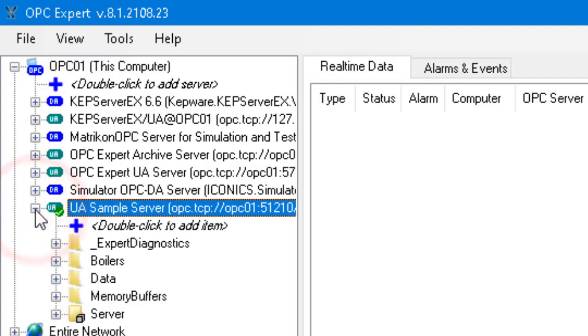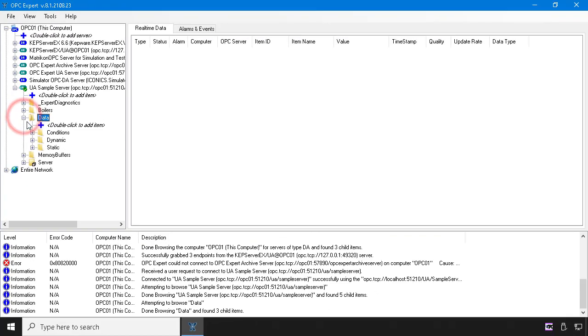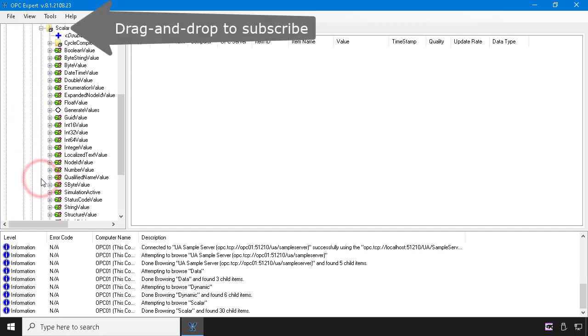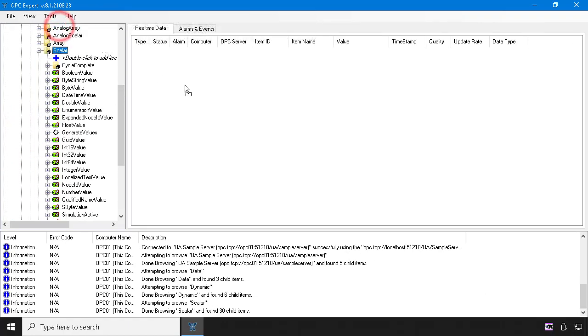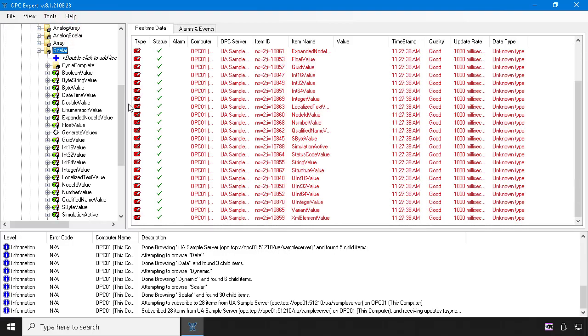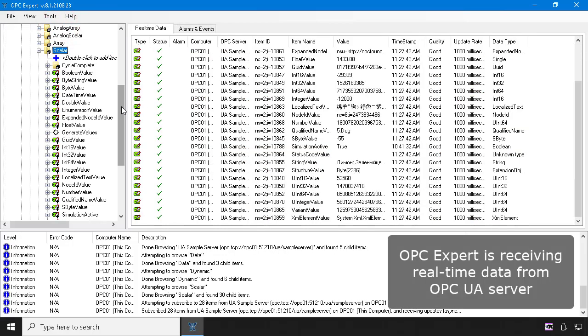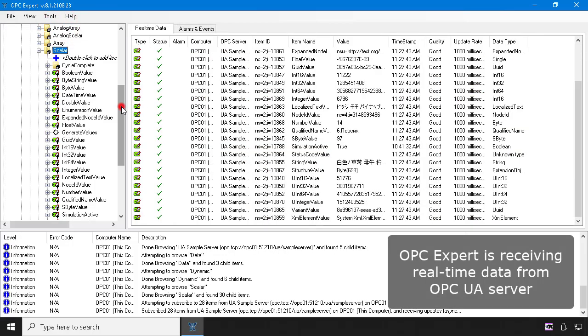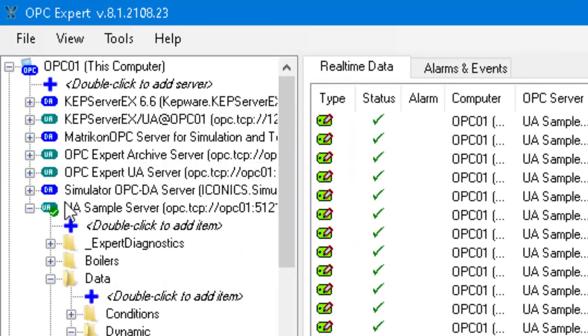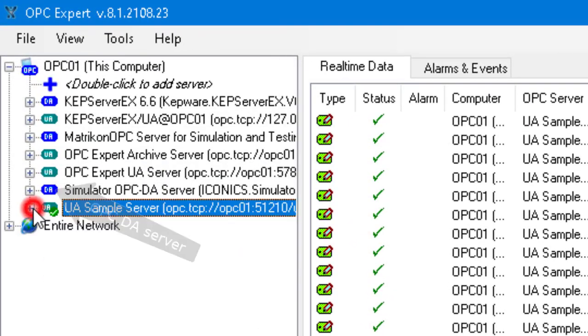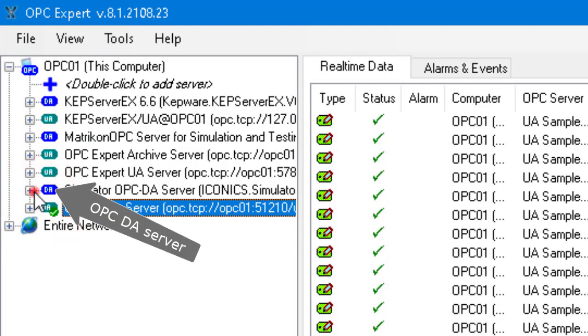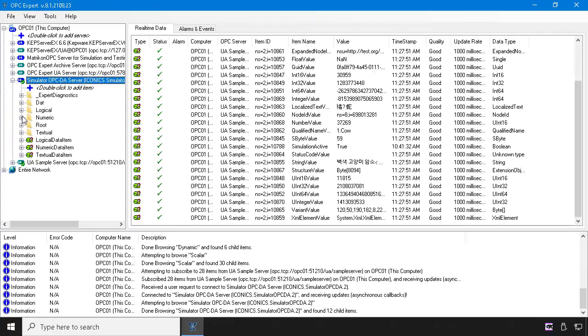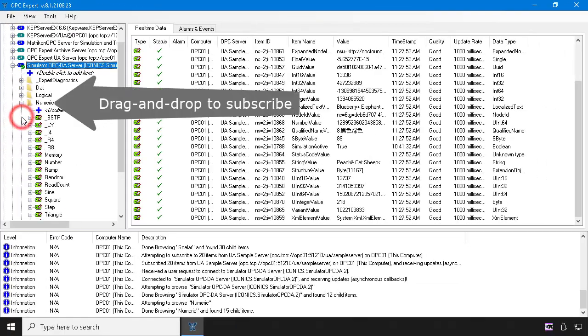Other videos show how to connect and subscribe to items, so we will not spend time talking about it here. We just drag items from the tree on the left and drop it on the list view on the right. We can do this for individual items or entire folders. This is the same for OPC DA and UA servers.